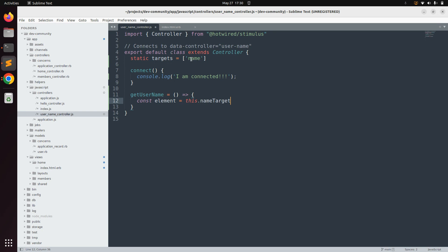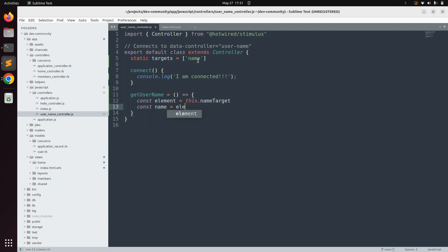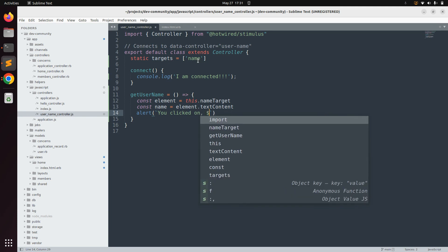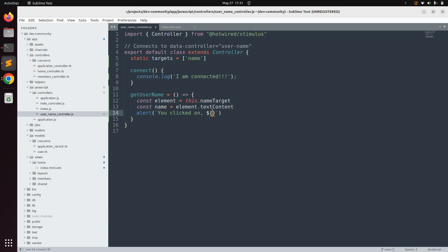We use nameTarget because the target was named 'name' — if it were named 'username' you would use this.usernameTarget. Then get the text of the targeted DOM element: const name = element.textContent. Finally, display it in an alert dialog: alert(`You clicked on ${name}`). This is how you can perform string interpolation in JavaScript within your Stimulus controllers.